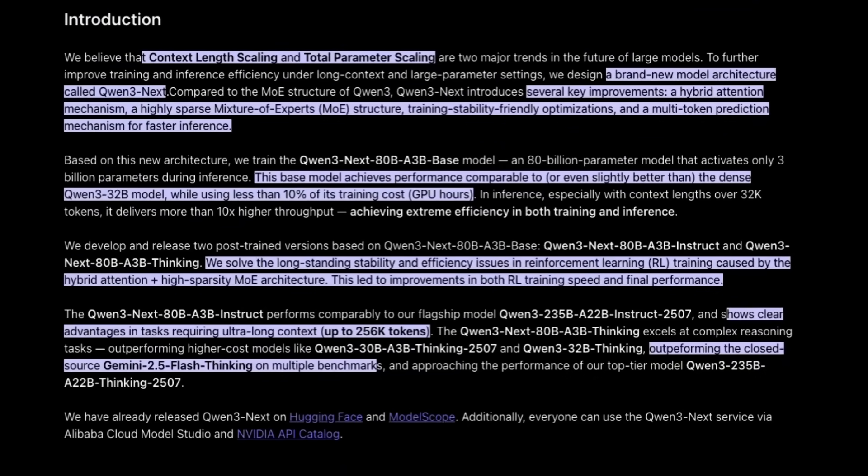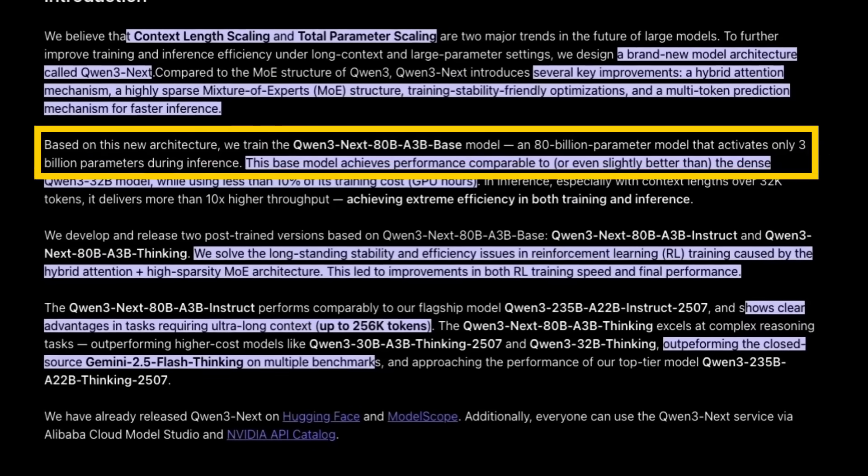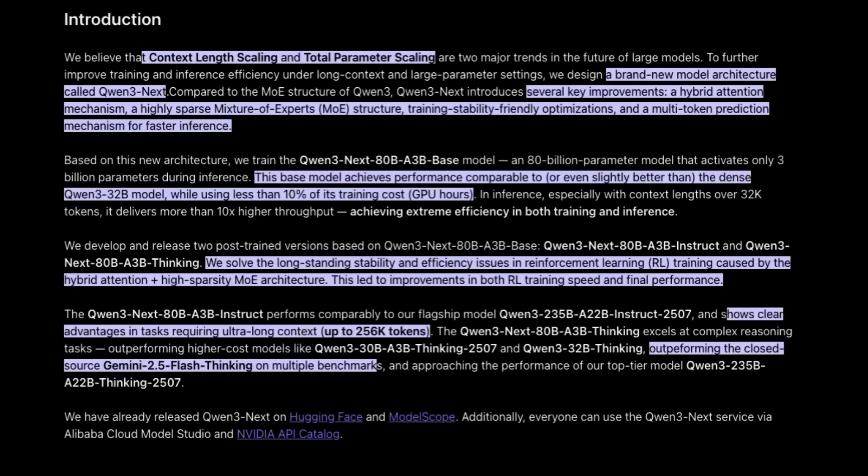There are a number of key things they're doing here. To start off, this model is an 80 billion parameter mixture of experts model, but it only has 3 billion parameters active during inference, which is insane.